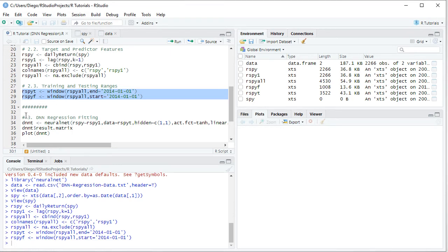We create this object named DNNT, Deep Neural Network T because we're working within the training range, and we'll be using NeuralNet function. Within it, we have the following. First of all,